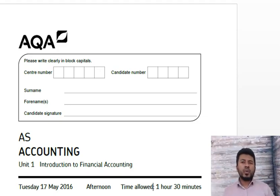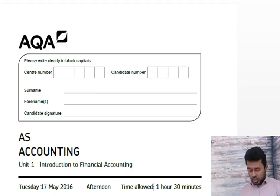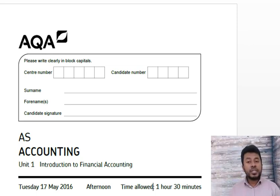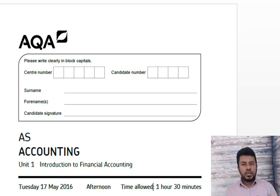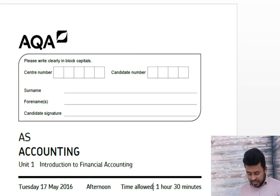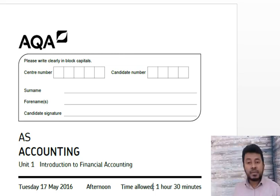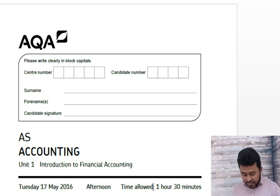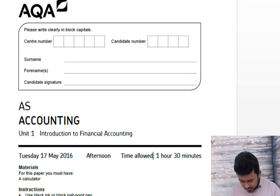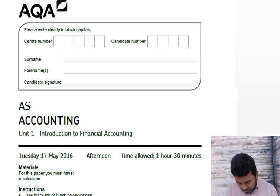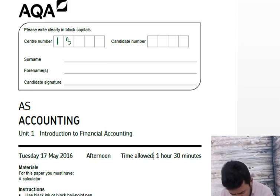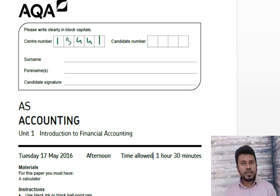Welcome to another video of accountinglecture.com. In this video we will be practicing one of the past papers from unit 1. June 2016 is the recent paper, and the recent papers look like this — you have to answer everything inside the question paper. Here you start with your center number.